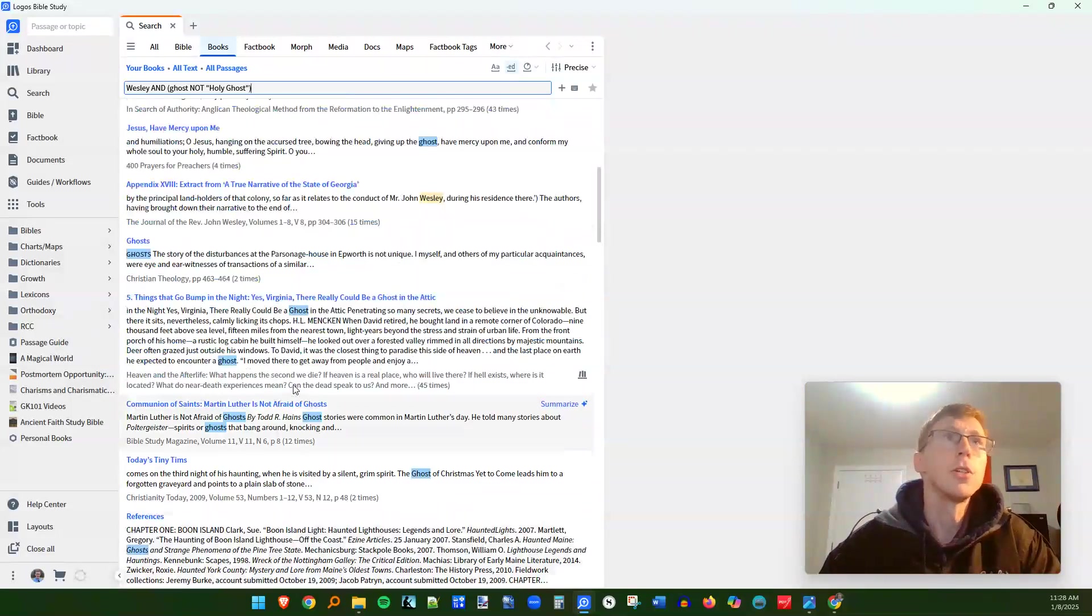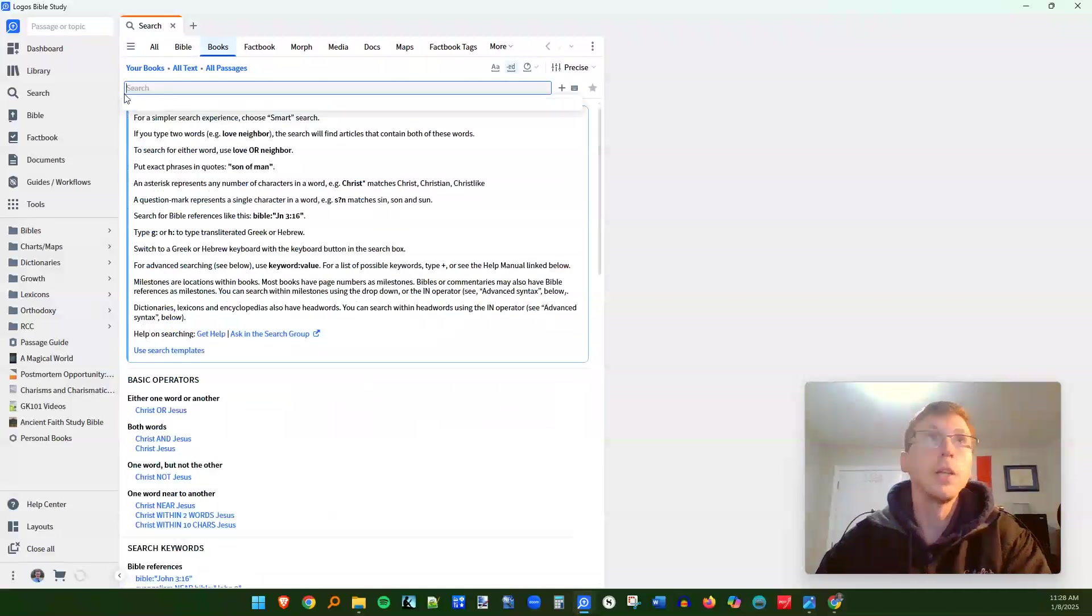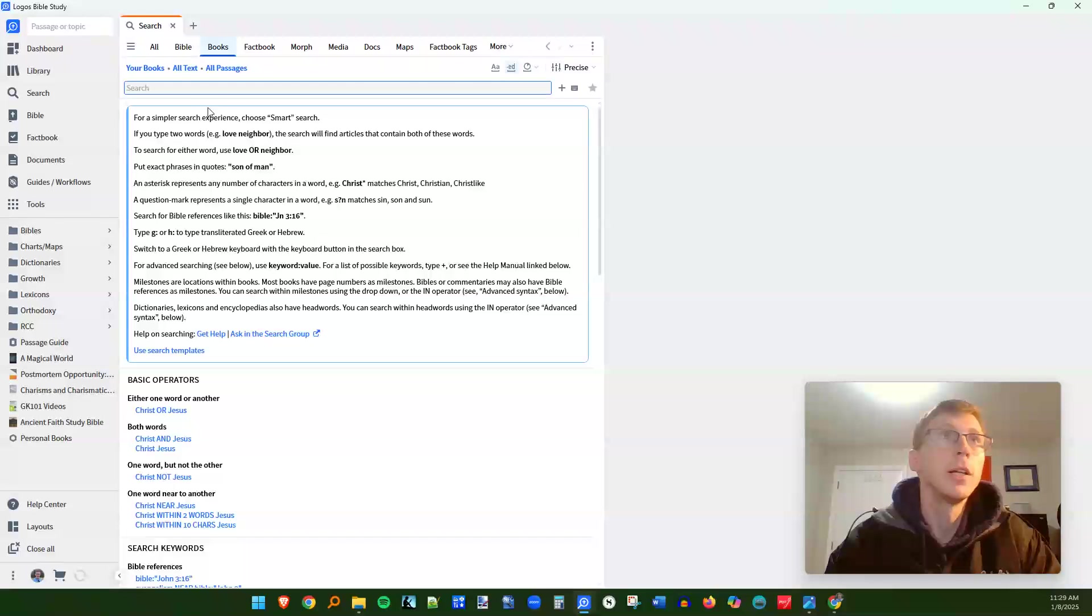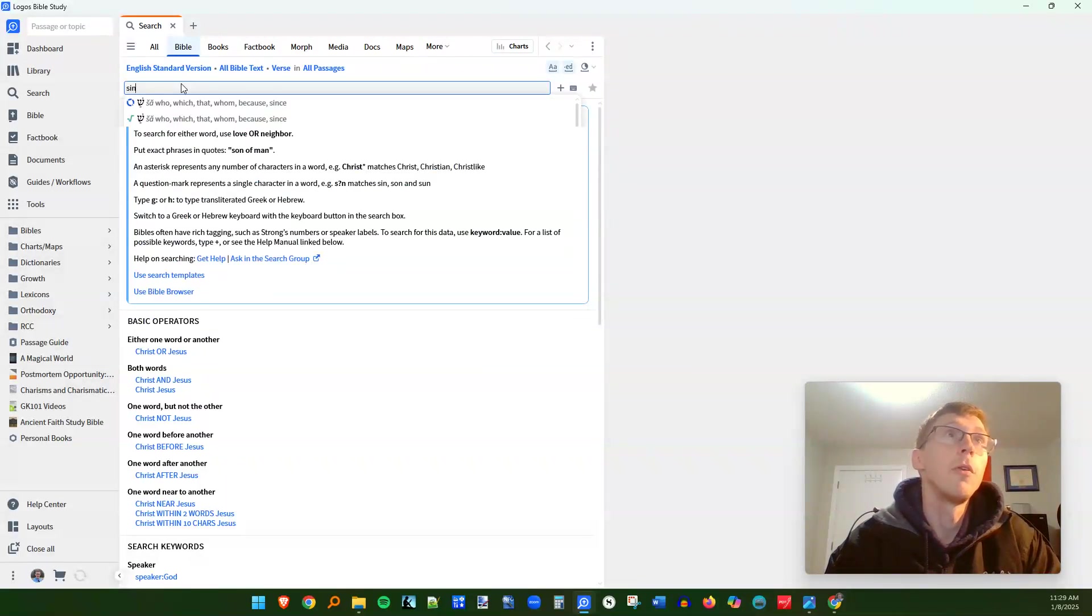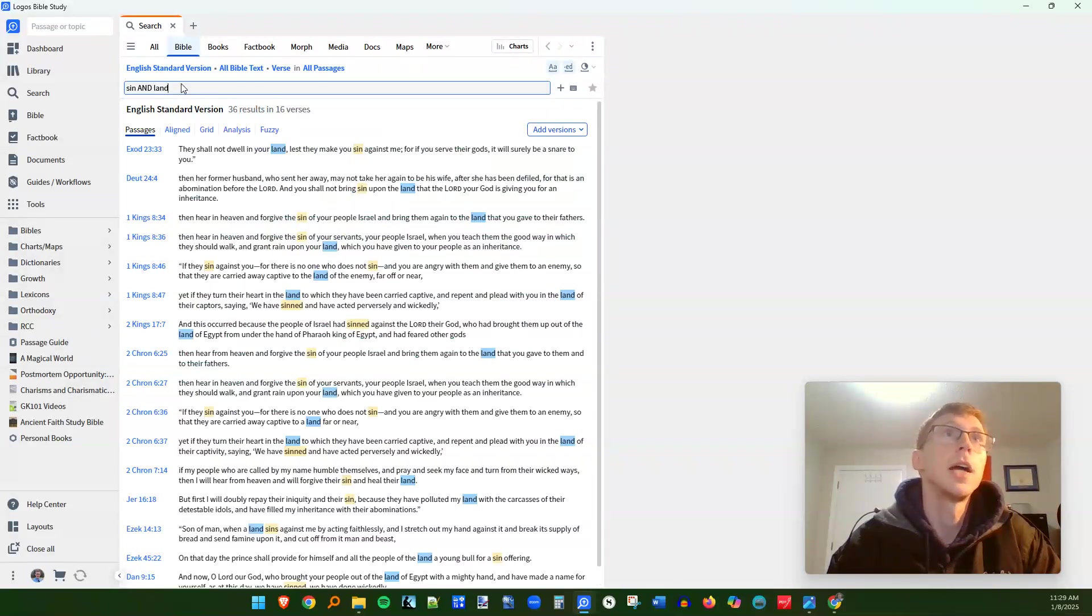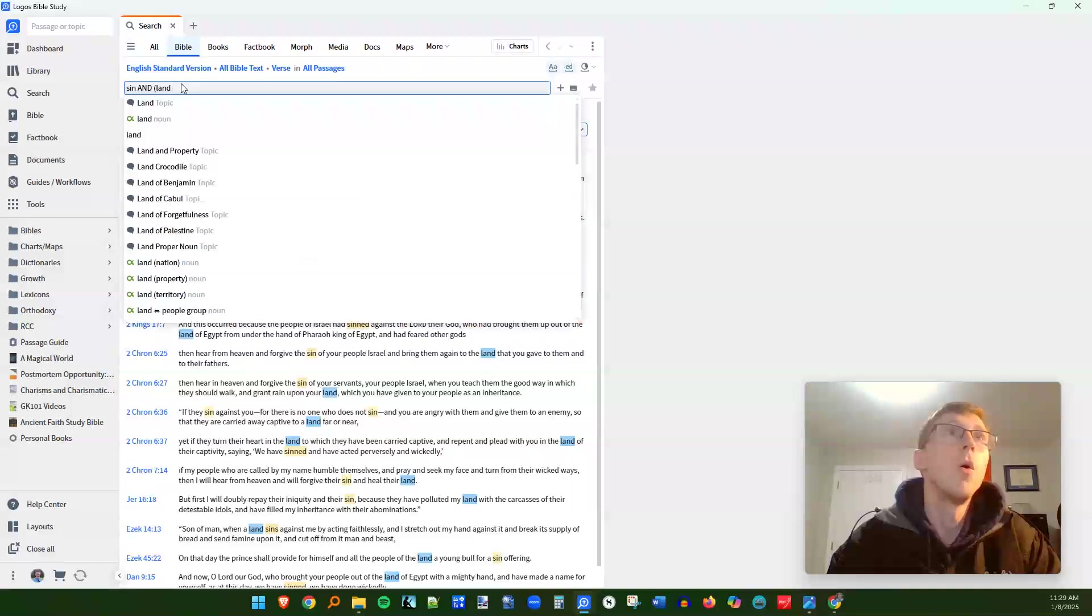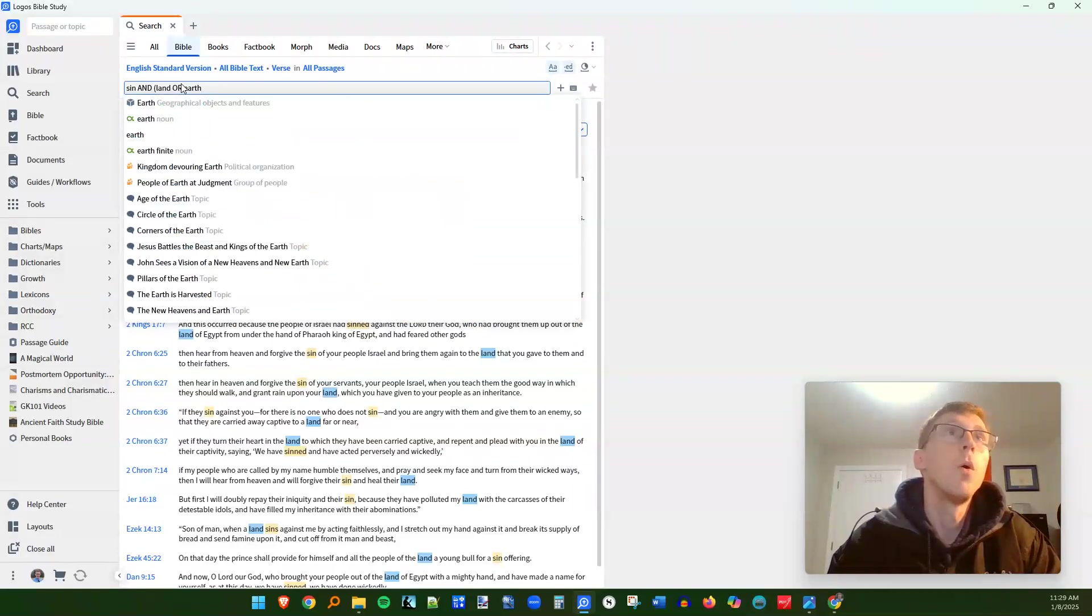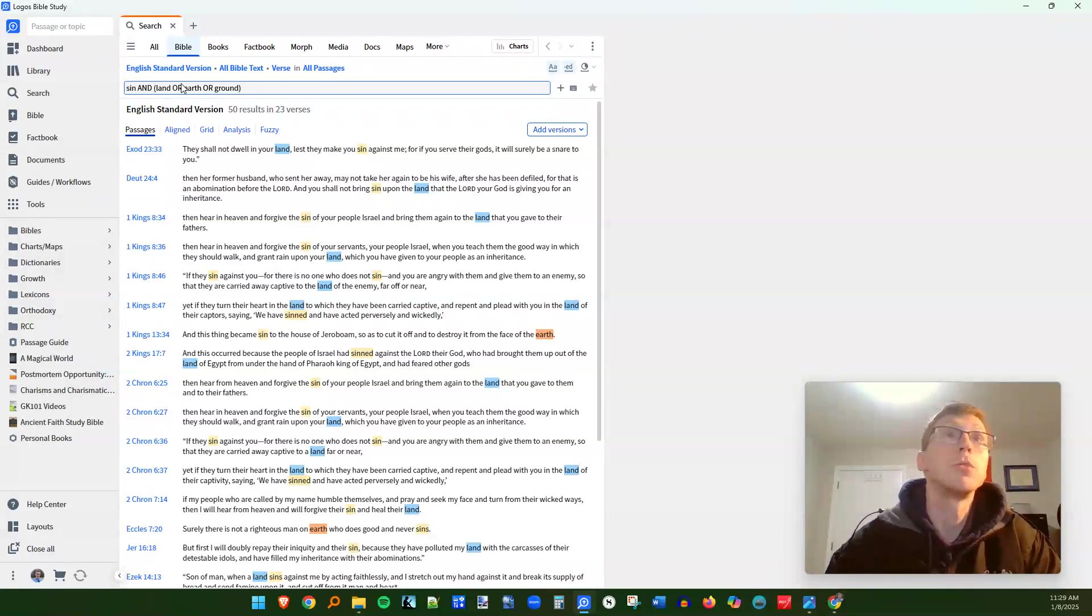So these are just some of the powerful operators that you can use, whether you're searching for in your book library or in your Bible. This really speeds up if you're looking for a certain number of times that a word is used. Let's say, for example, just to close out with the example of sin affecting the land. What if I want to find out all the times that sin affects the land? I'm going to type in sin and land and I get 36 results. But really there's different nuances to this. So I'm going to make it sin and land or earth or ground. So anytime sin in one of these three terms is used, now I'm up to 50 results.